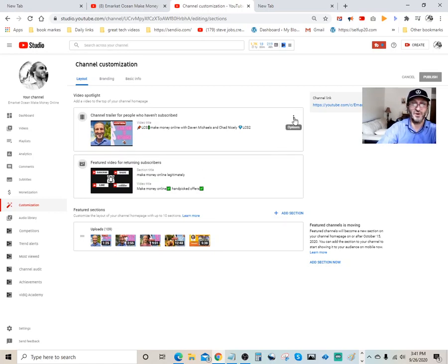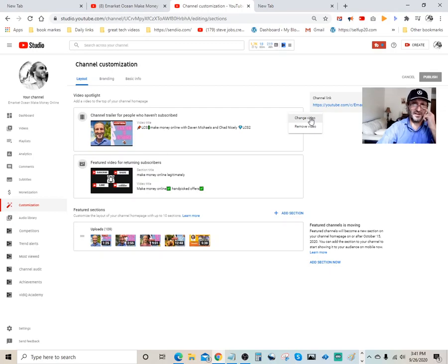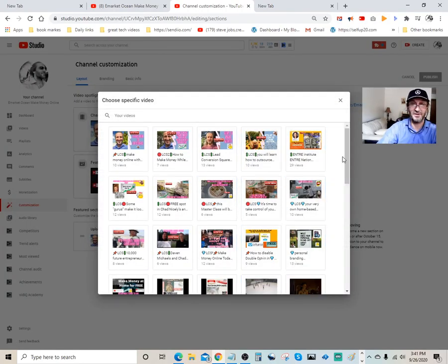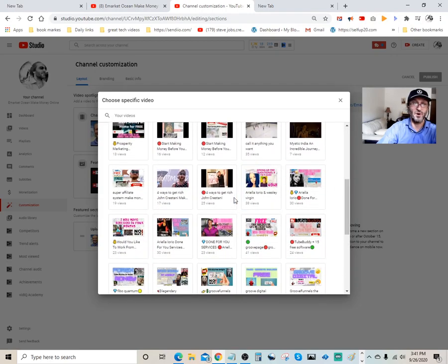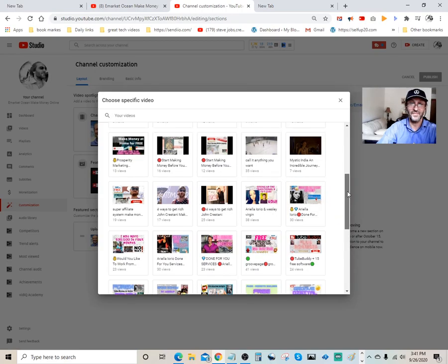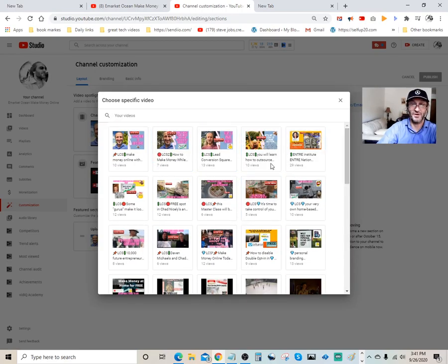So in order for you to change that, it's real quick. Just click over here. You have the option to remove the video and you also have the option to change the video. If you click on Change Video, for example, you come down here and you have hundreds of videos on your channel. You just pick out the one that you want, you click on it, and your video is changed.